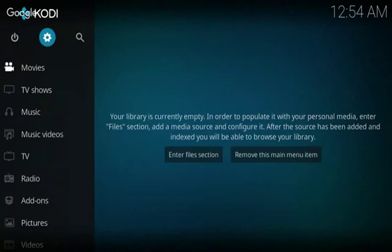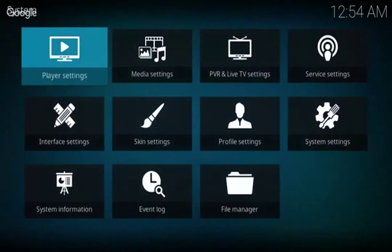To resolve that issue, you need to turn off accelerations in Kodi. To do so, scroll up to where you see Settings and select it. Now select Player Settings.